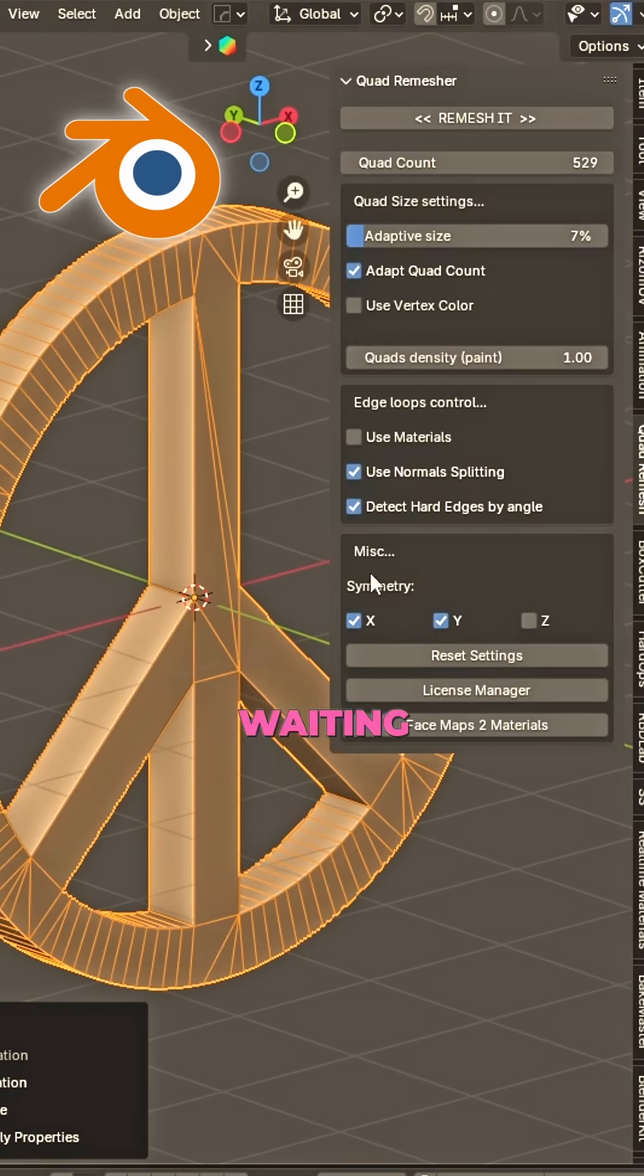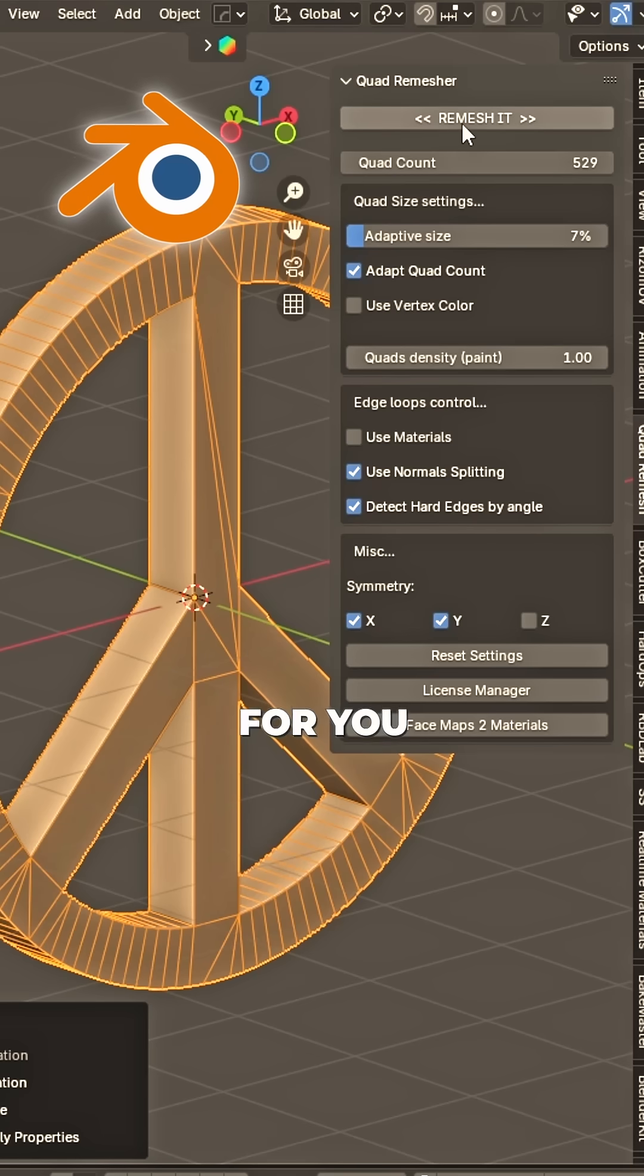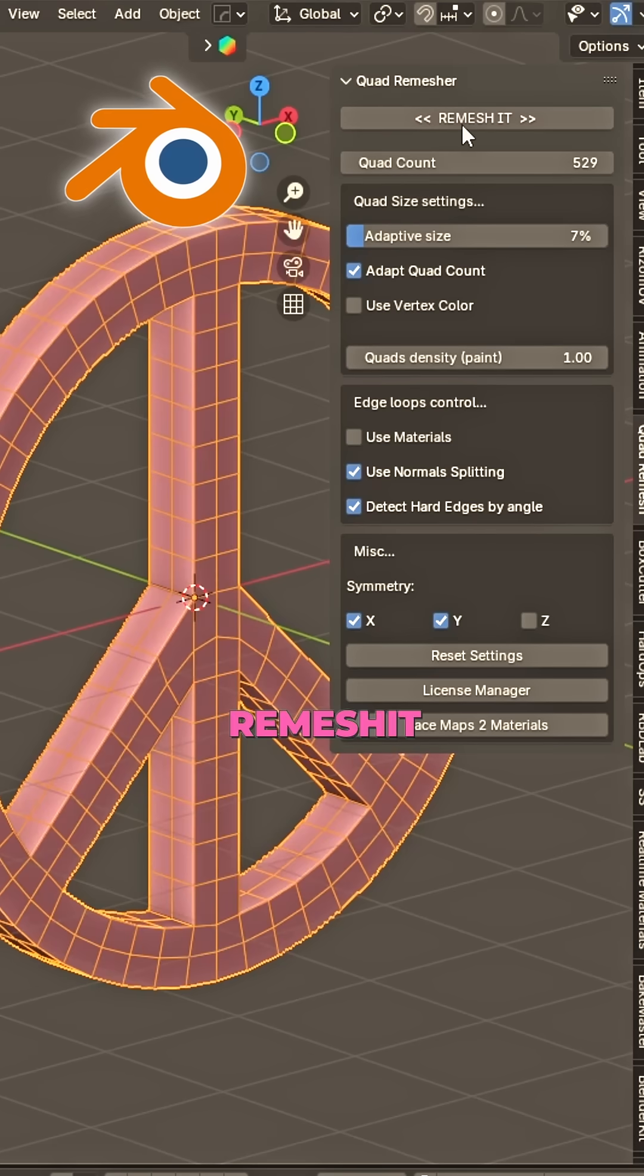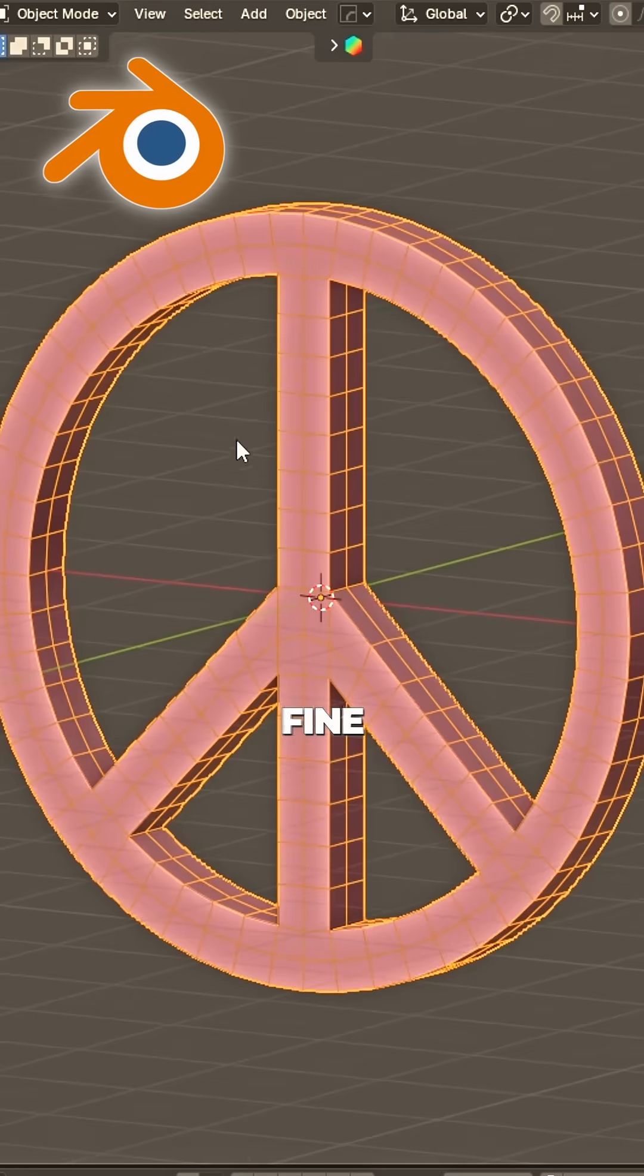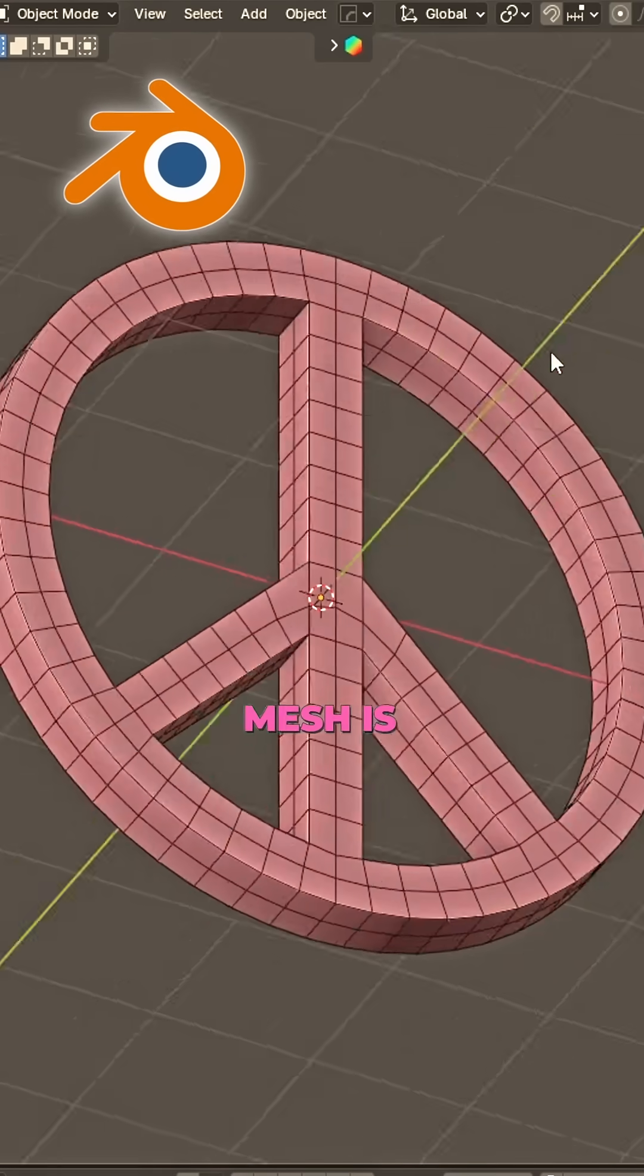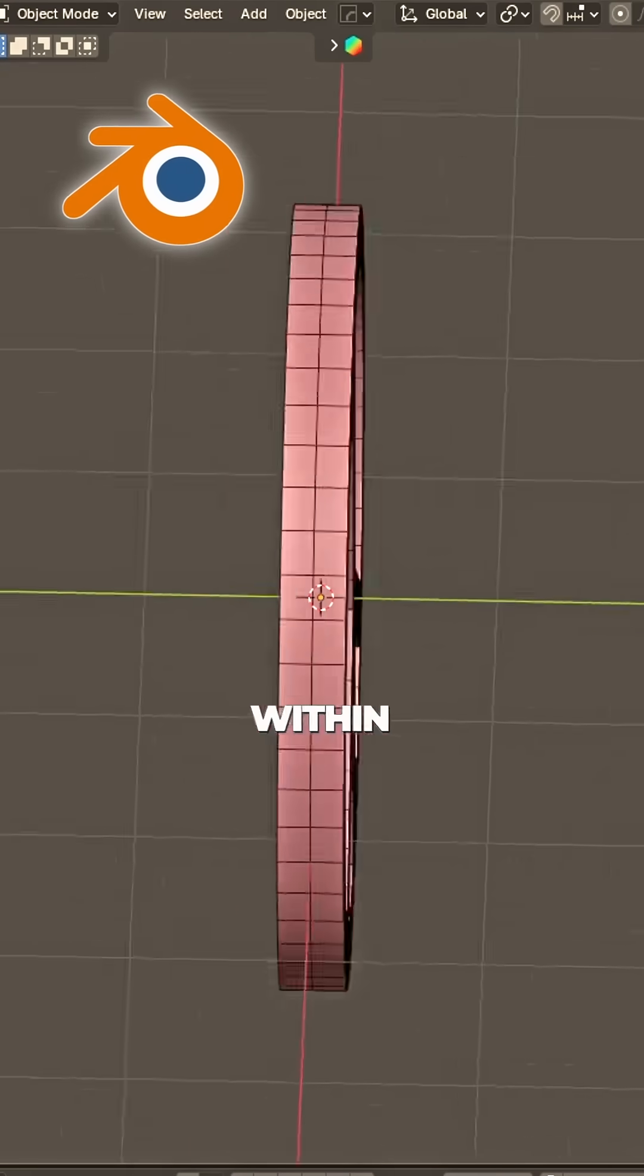Side panels waiting just for you. Click remesh it, it's looking fine. Now that mesh is clean, refined.